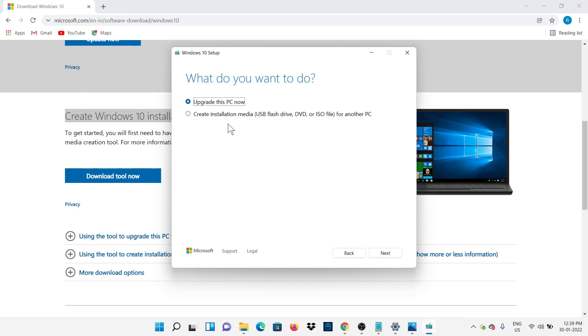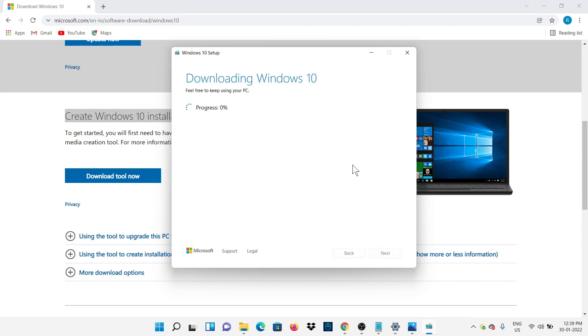On selecting Upgrade This PC, your PC is going to download Windows 10. It will take at least 4 to 5 GB of internet, so keep sufficient internet before doing the next steps.